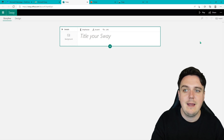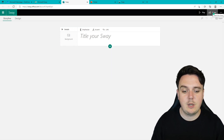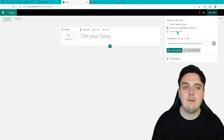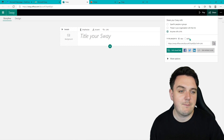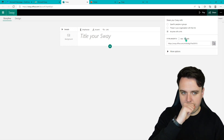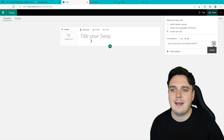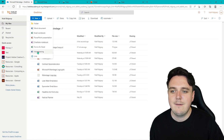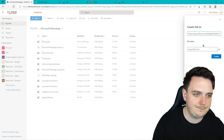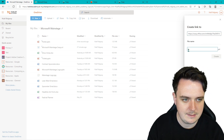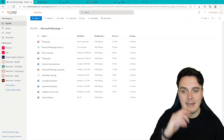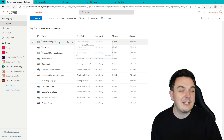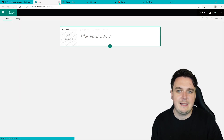So we are going to share our Sway. Up at the top right, we have Share, and we're going to change it to anyone with the link. Next, we're going to invite people to edit it and copy that link. Then go back to OneDrive, click New, go to Link, and paste in your link. Give your file a name — for us it's going to be Sway Main Stage — then hit Create. You will see that you get a shortcut, and you can go and edit that Sway just by clicking on that link.